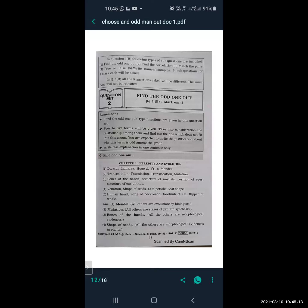In Question Number 1, all five questions asked will be of different types — the same type will not be repeated. In 'find the odd one out' questions, four to five terms are given in one line and you have to choose the name which is the odd one out. You must consider the relationship among them and find the one which does not fit into the group. Write the justification in only one sentence.